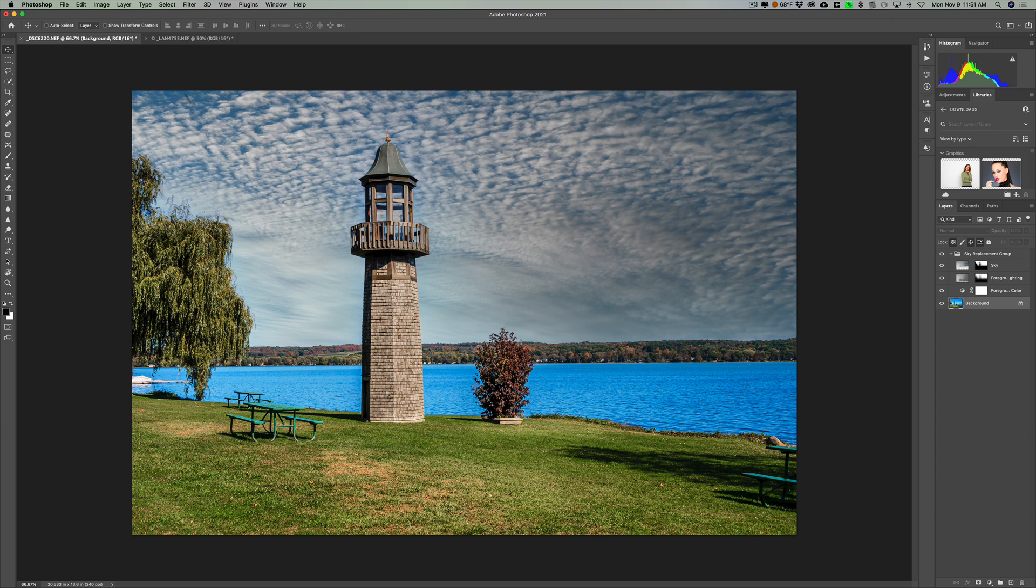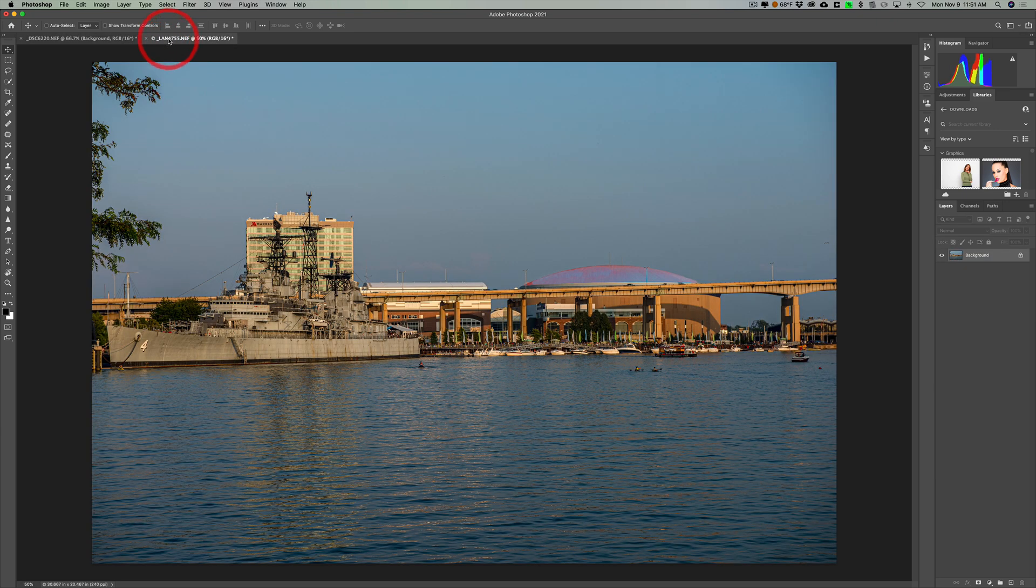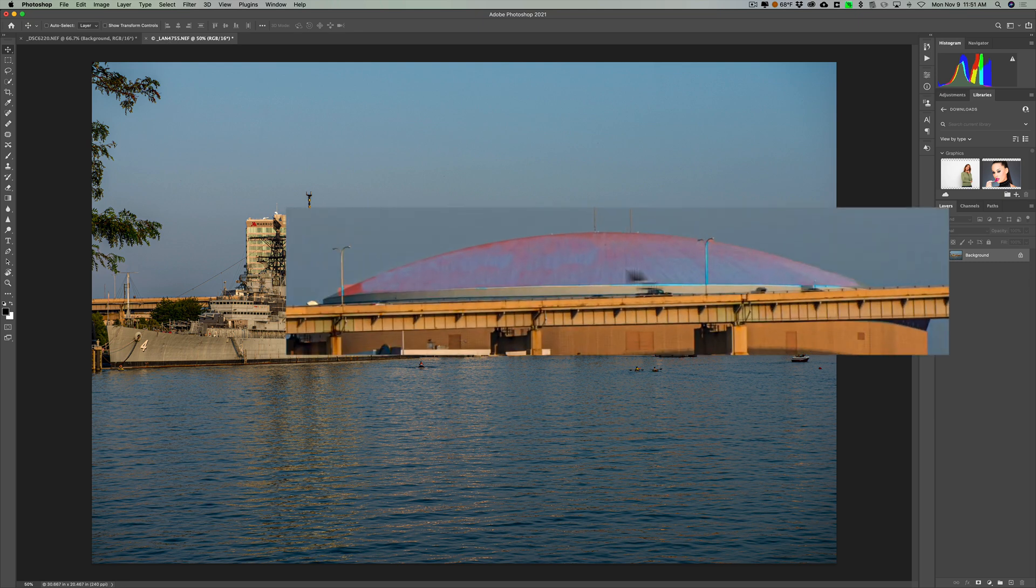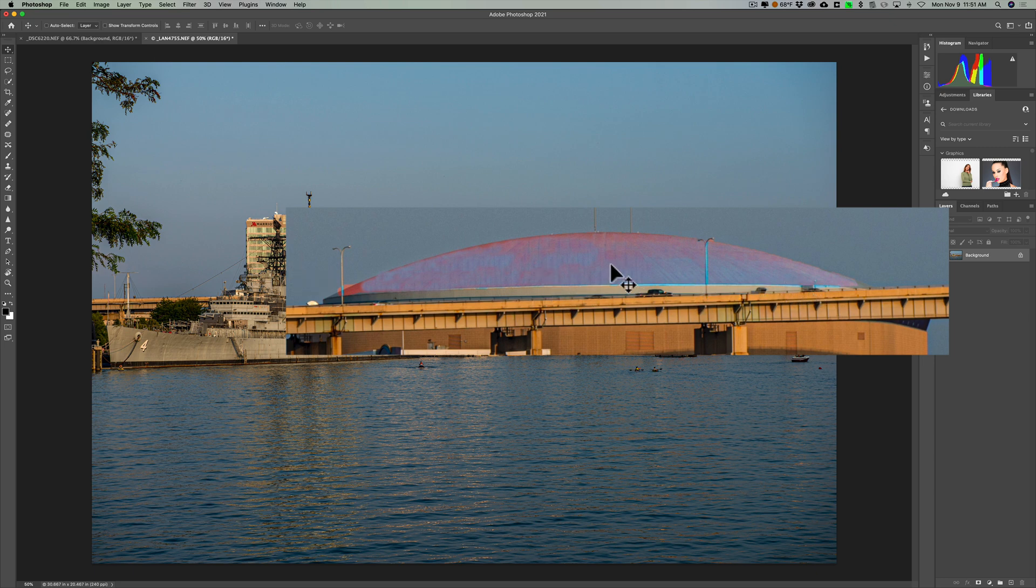Now the second issue is similar. What happens sometimes is the sky gets put where you don't want it, and you need to remove it from those areas. Now for this demonstration, I have this image. And what I actually did, this is where the Buffalo Sabres play, the arena where the Buffalo Sabres play. I'm not even sure what they call it anymore. Because they kept changing the name. I think it's called KeyBank Arena.